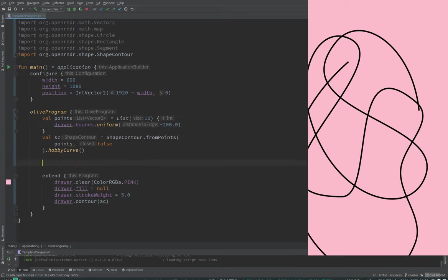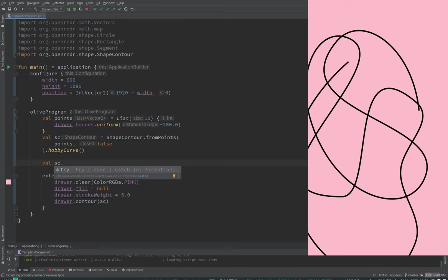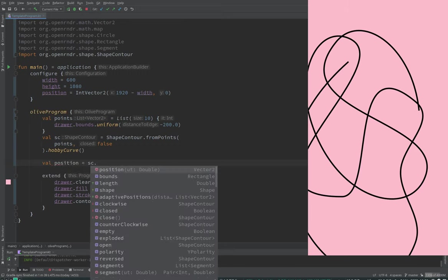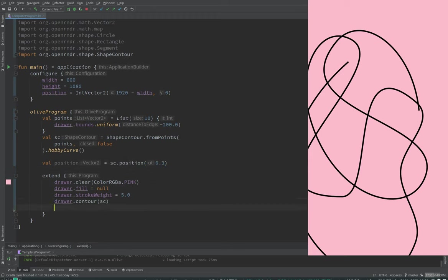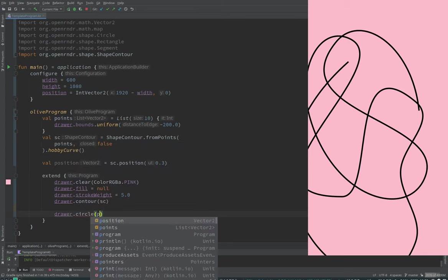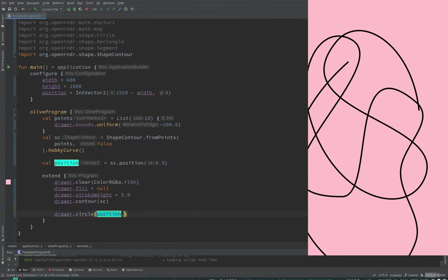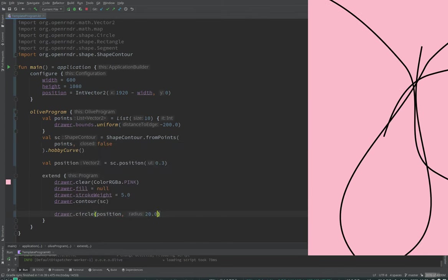You can see that now the piecewise linear curve has been smoothened. It's a very nice doodle. And the hobby curve returns a shape contour, that's what IntelliJ says. But now we can show maybe how we can sample points from curves.